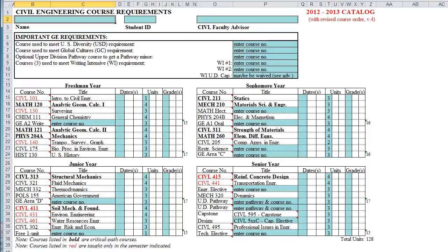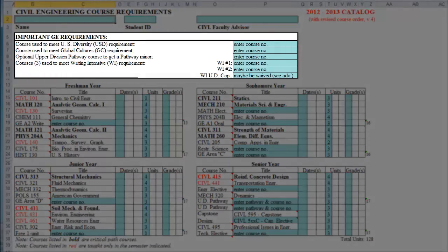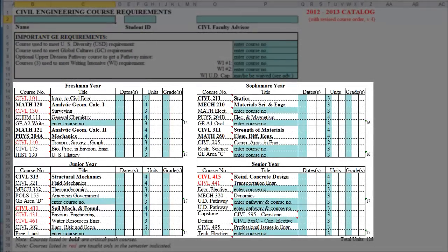The first document I'd like to show you is the course requirement file — it's a Microsoft Excel file. Starting at the top, it first gives you some overall general education requirements that you should remember as you go through and select your classes. The top of the page shows general education requirements. The four sections below show all the courses needed to obtain a Civil Engineering degree.